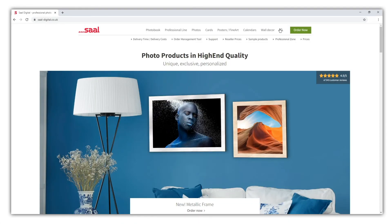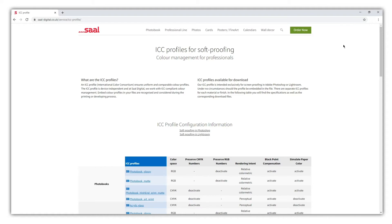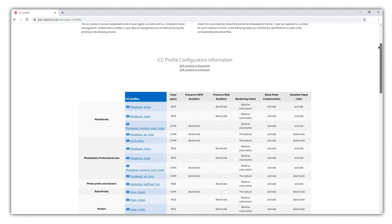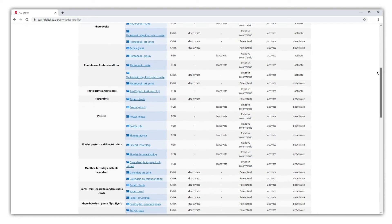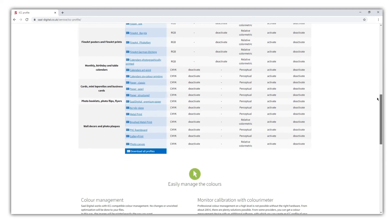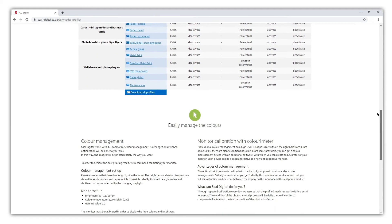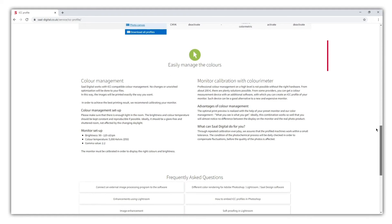On the SAL Digital website you can download the ICC profiles for each material. You can also check the settings required to activate each one. But first you need to be sure that your monitor is calibrated correctly and the light conditions in the room are adequate. You can find some tips on our website.